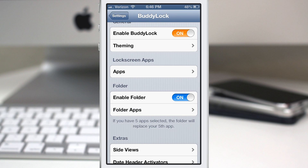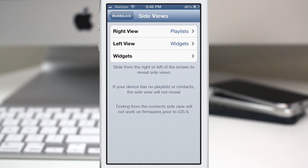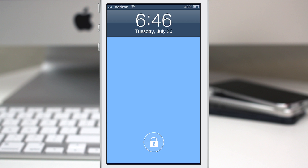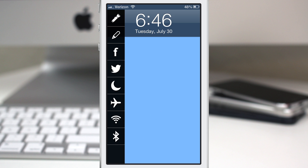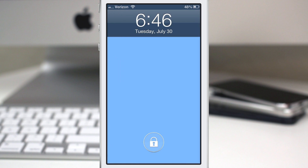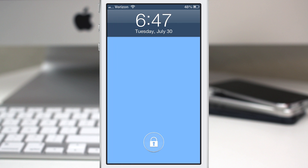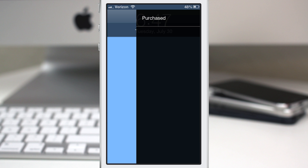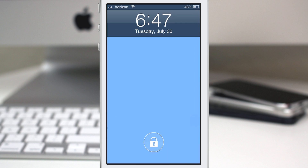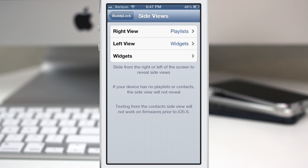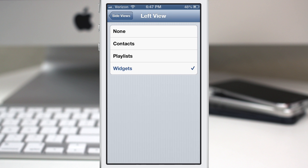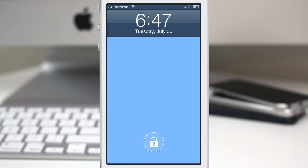That's not where the fun ends with Buddy Lock. We also have an extras section with side views. I have the right view set as playlist and the left view set as widgets, which lets you swipe from the side to access these features. Swiping left brings up all the widgets — you can create a note, post to Facebook, post a tweet, enable or disable Do Not Disturb, Airplane Mode, Wi-Fi, and Bluetooth. On the other side I have playlist options, and tapping a playlist will begin playing music. You can also set either side to contacts, which pulls up all your contacts right from the lock screen.